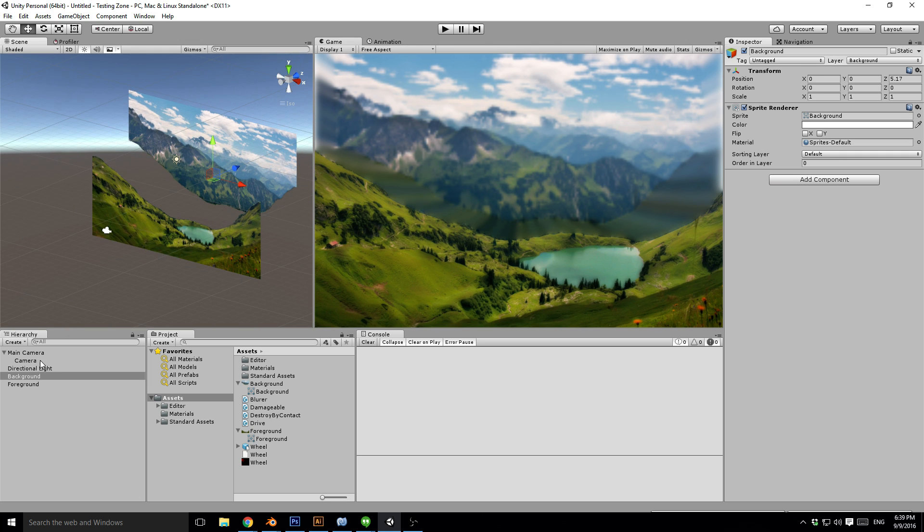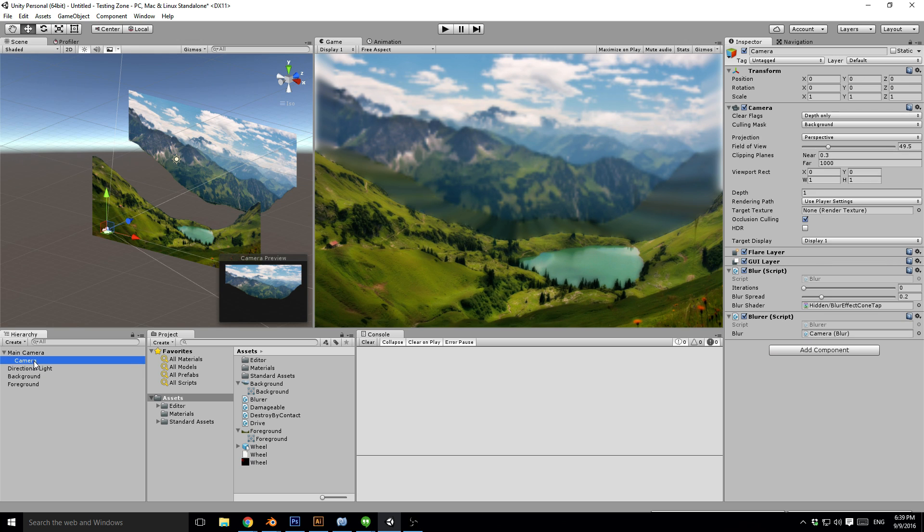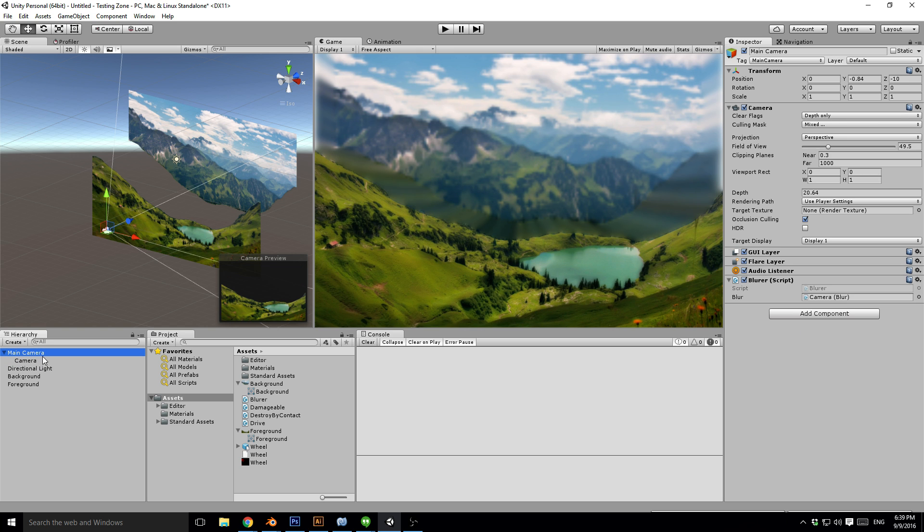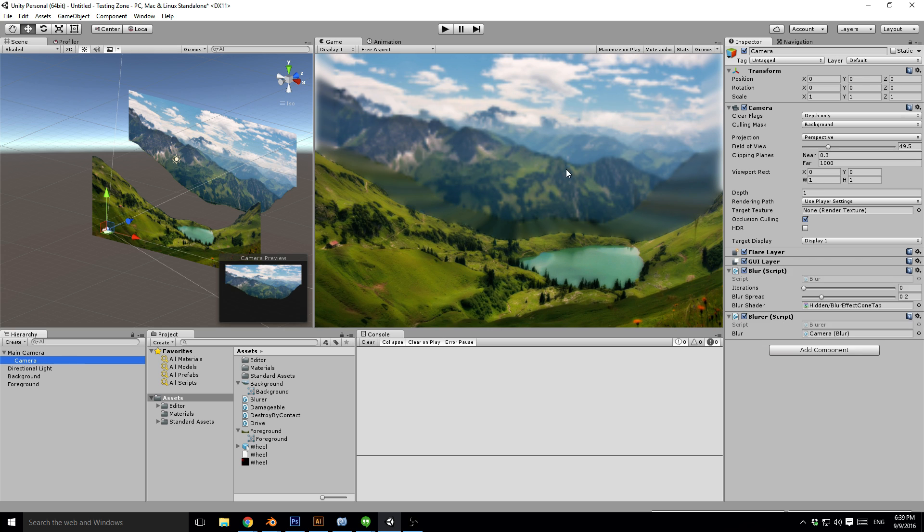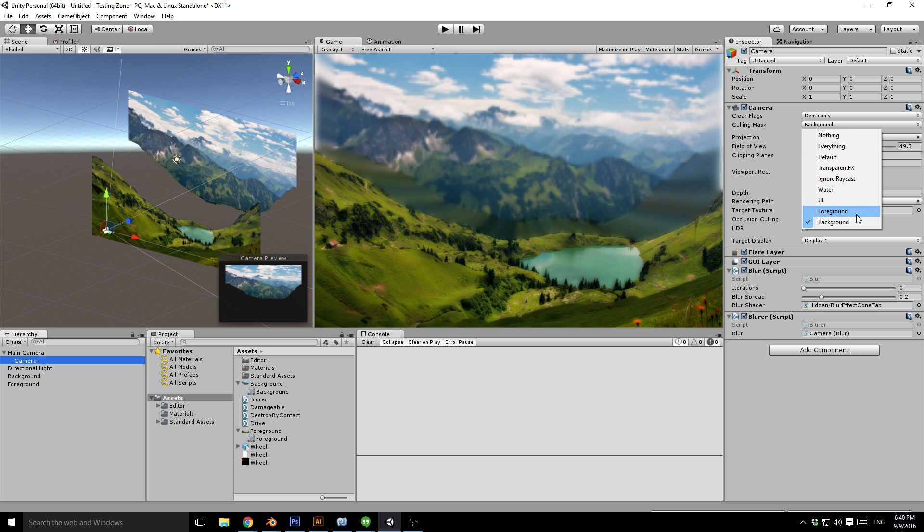Then I've added a second camera to the scene with the same transform as the main camera. With the main camera I have set the Culling Mask to exclude the background, and for the second camera it's only rendering the background.